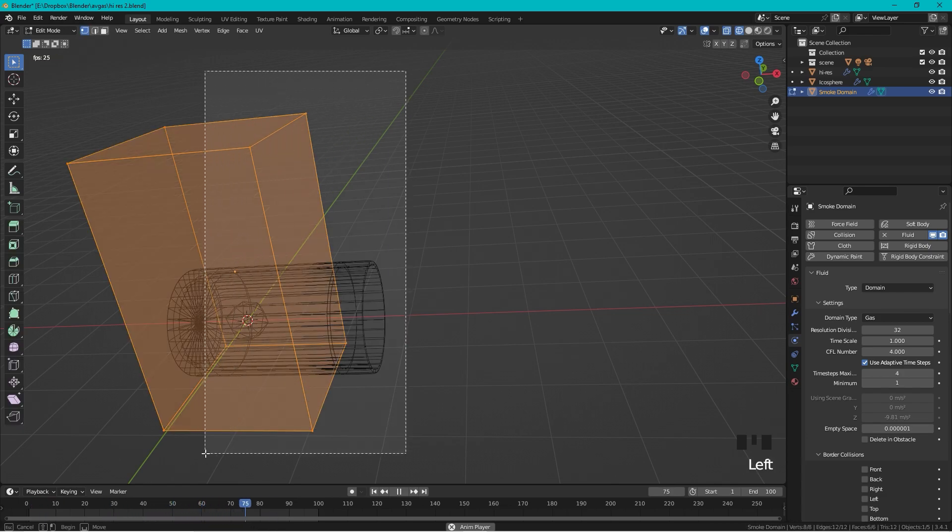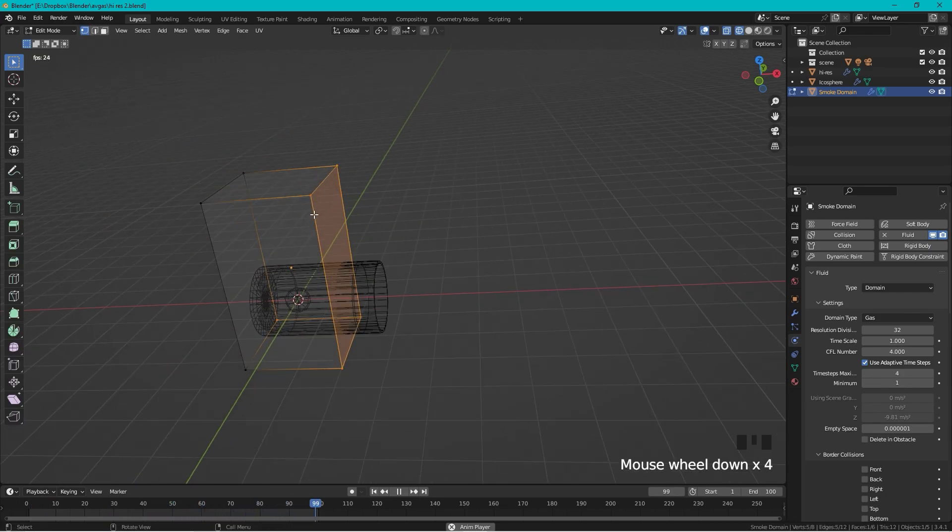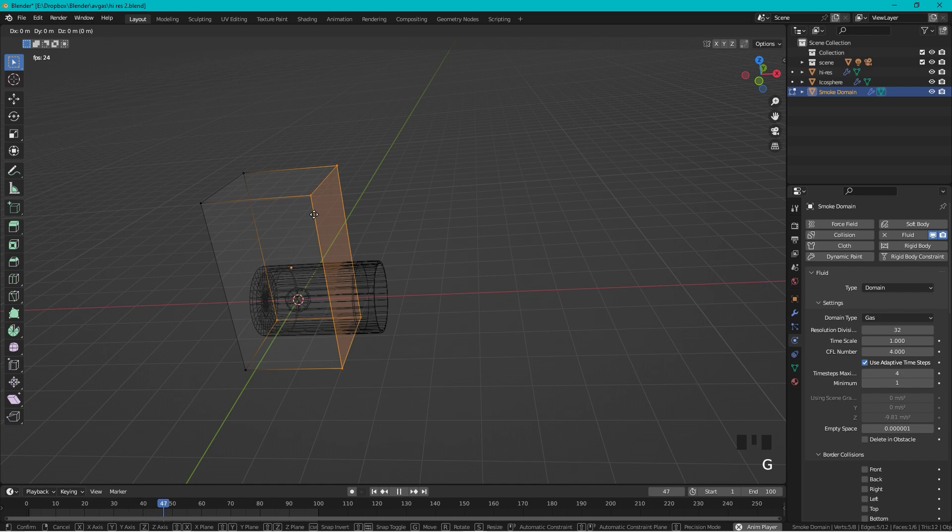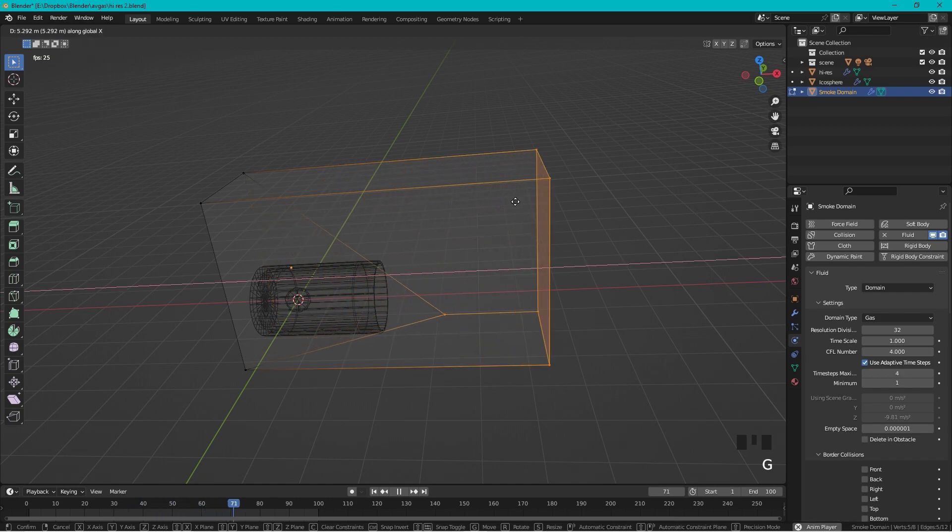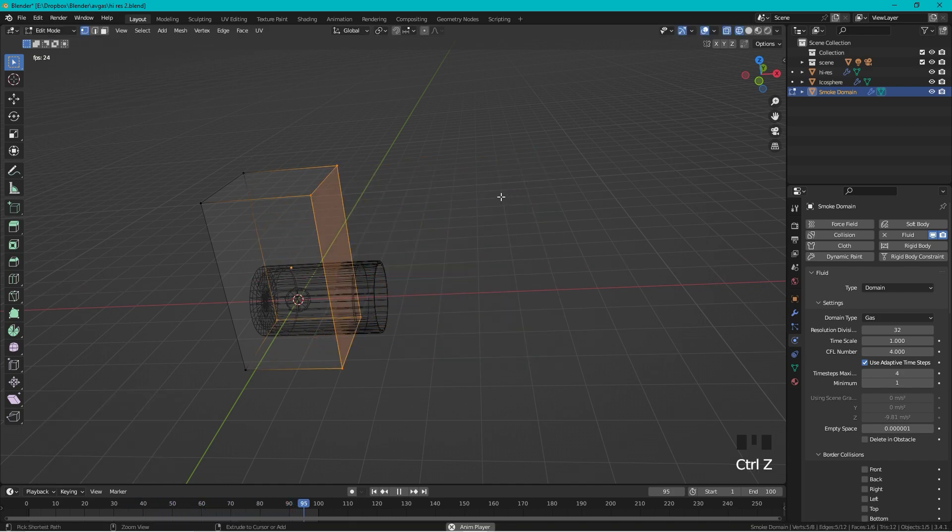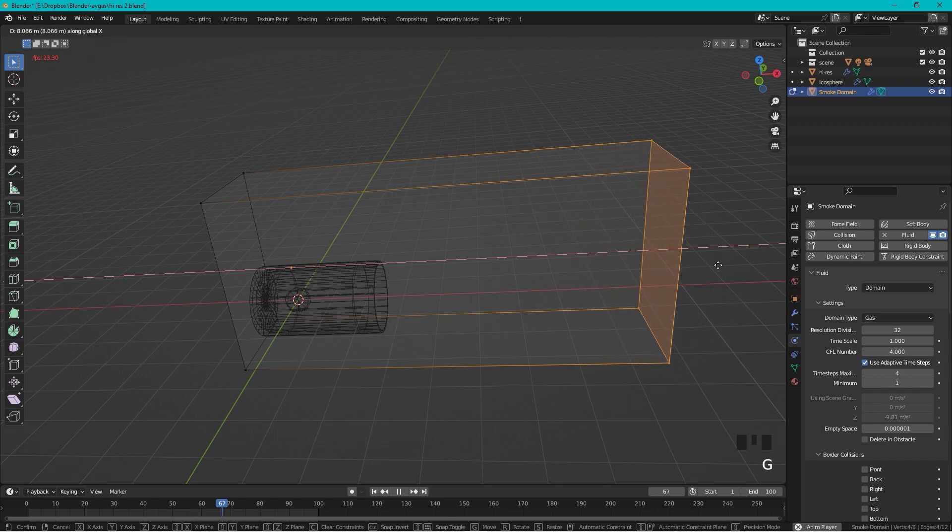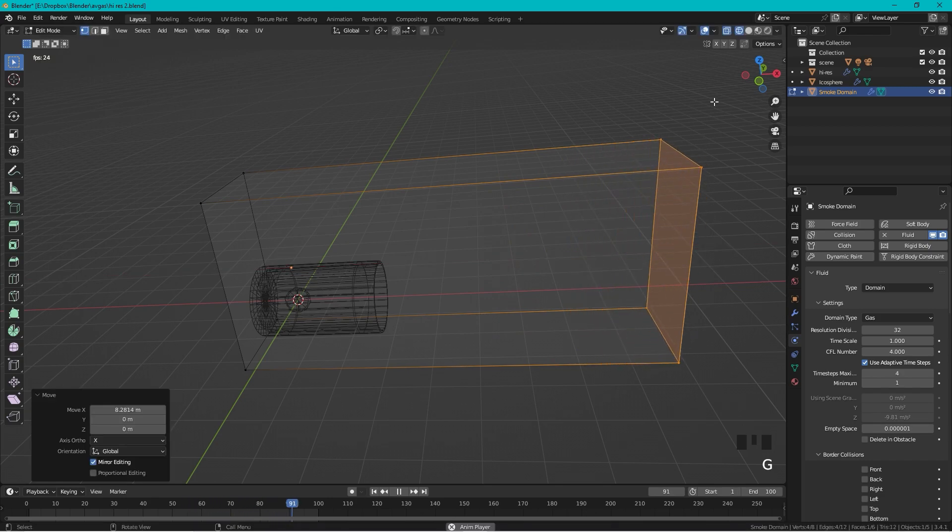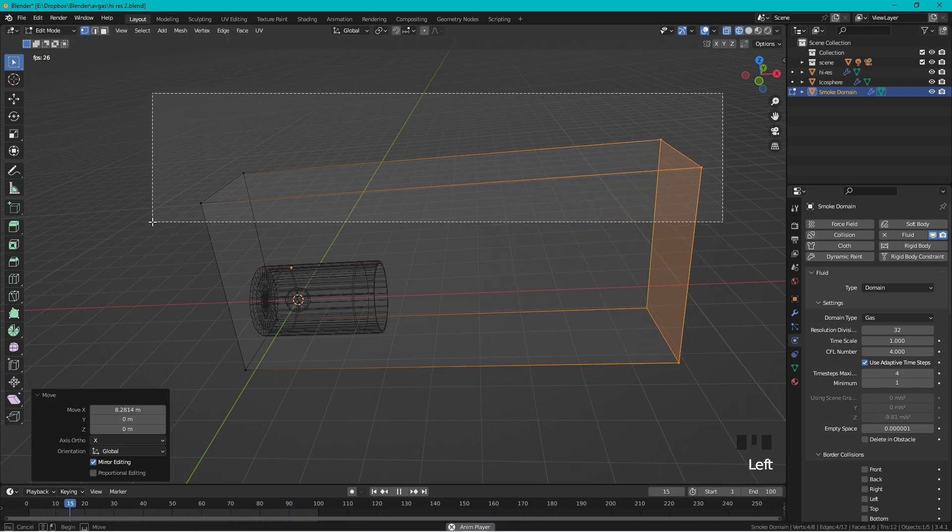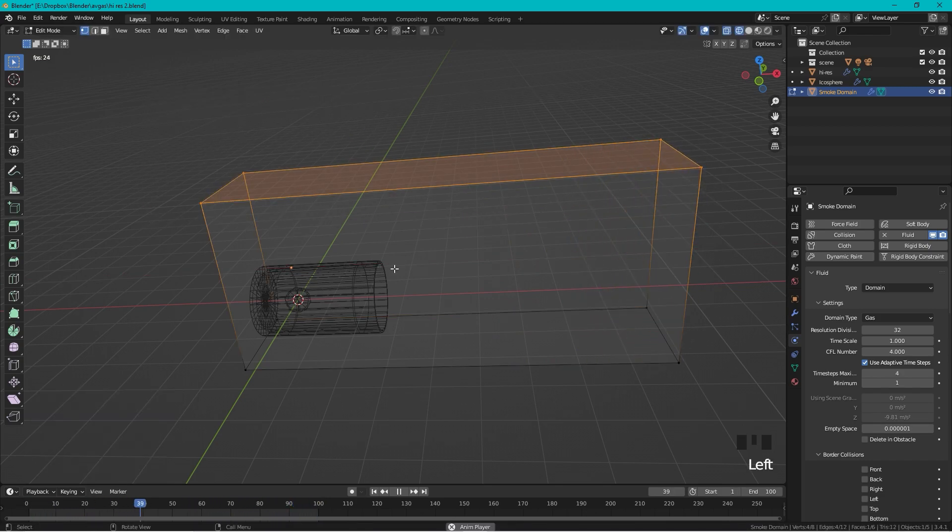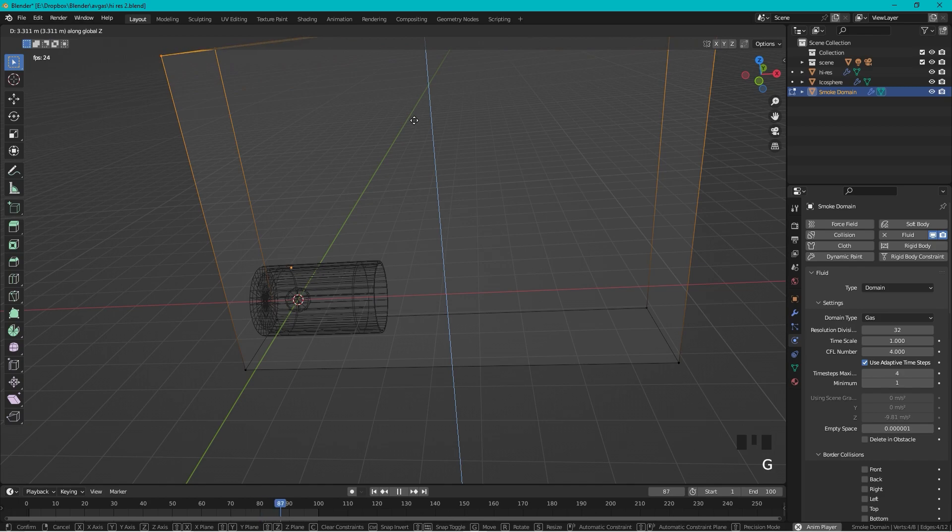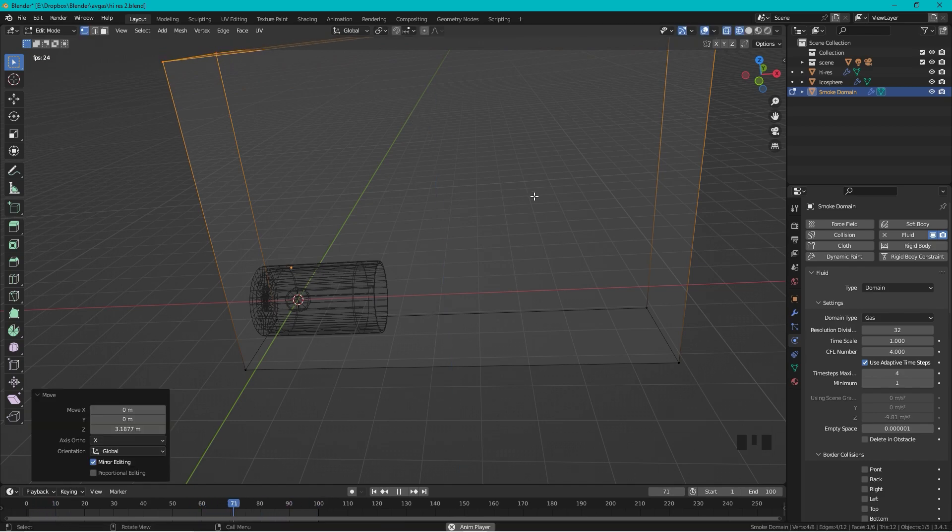We go to Edit Mode and let's scale up this domain as it's called. We scale it out like that and select this and press G and Z and drag it up.